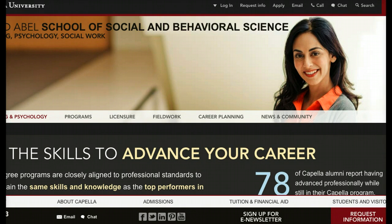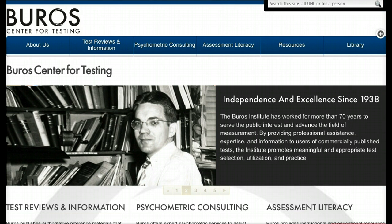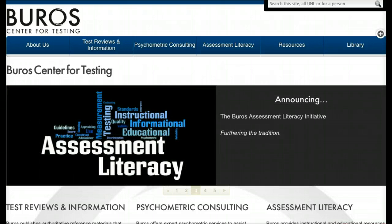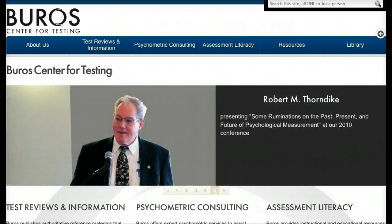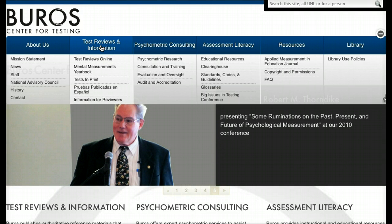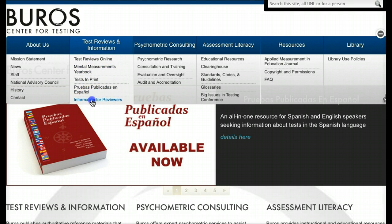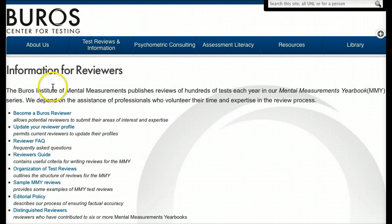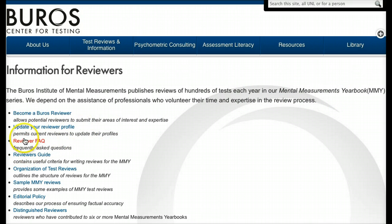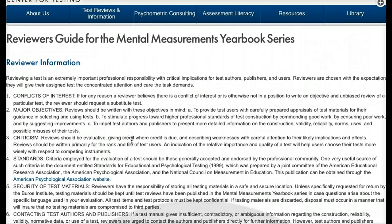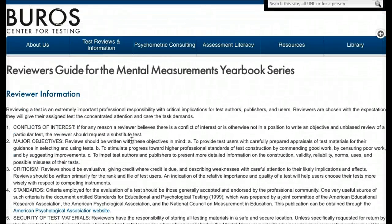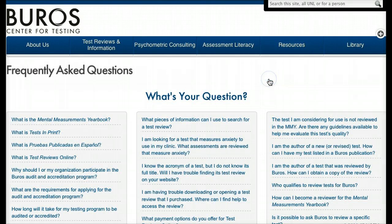Let's start here and look at the Burroughs Center for Testing — I have the link in the transcript. Here you can see information about the Burroughs Center. If I click on 'Information for Reviewers,' it says the Center publishes reviews of hundreds of tests each year in their Mental Measurements Yearbook. That's the database we're going to look at. They also have frequently asked questions, and a reviewers' guide showing the guide used for reviewers.